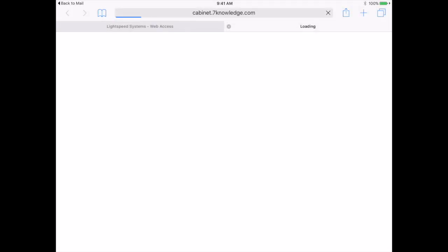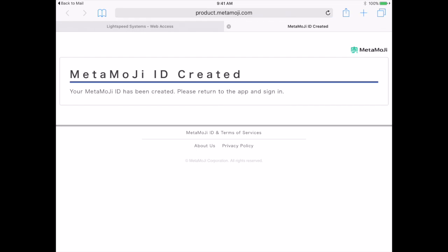That will redirect you to the internet. This page may take a minute to load. You are looking for this screen: MetaMoji ID Created.